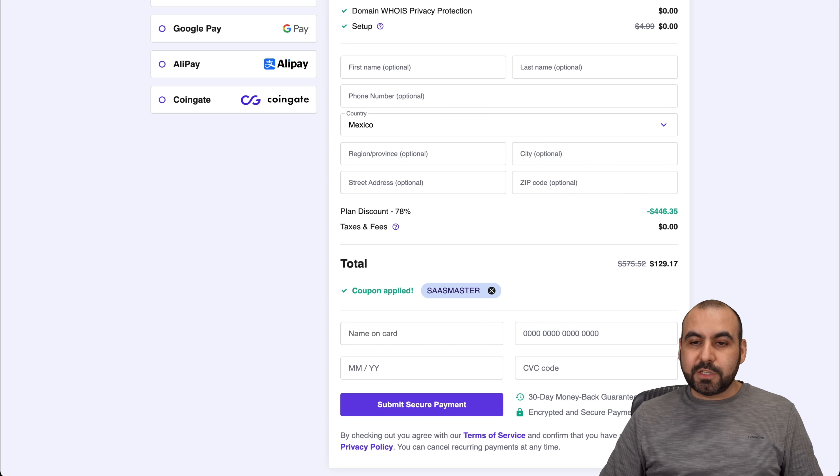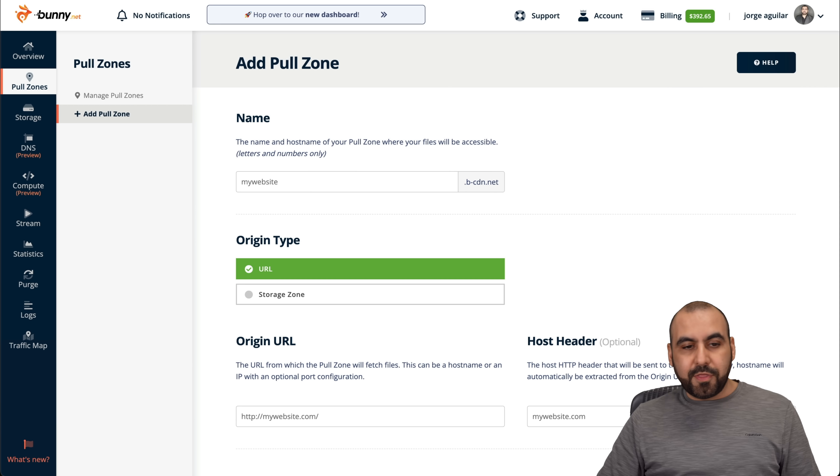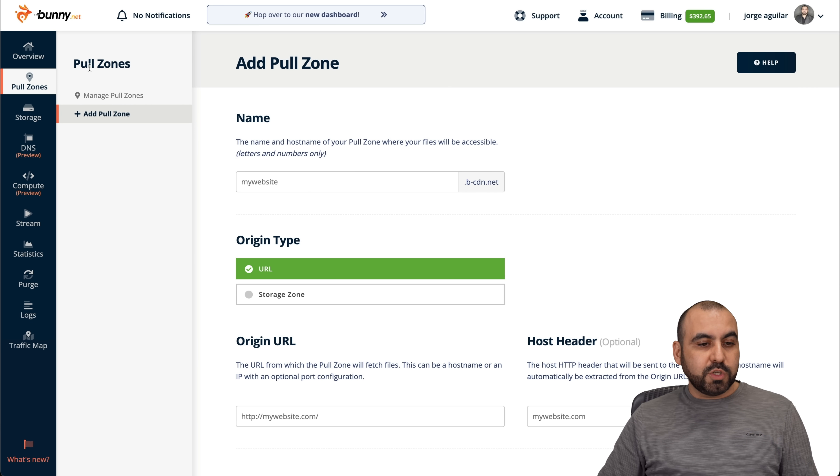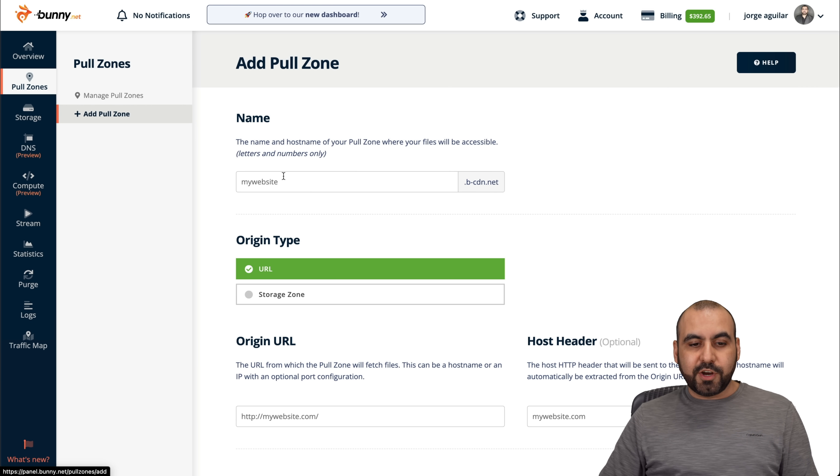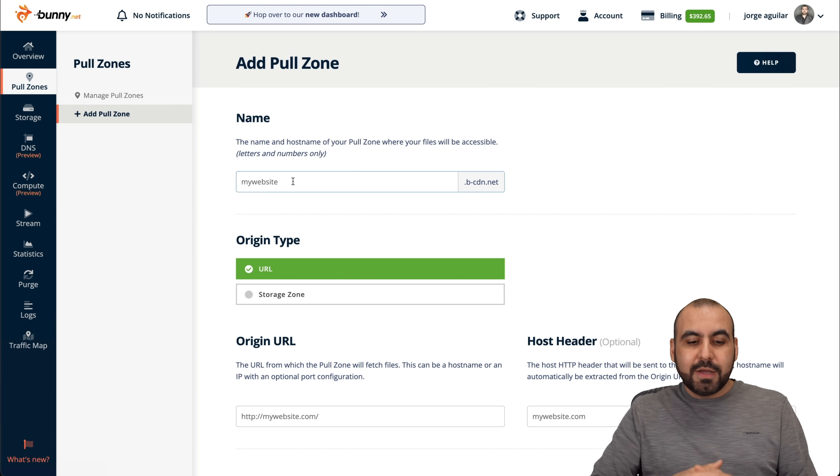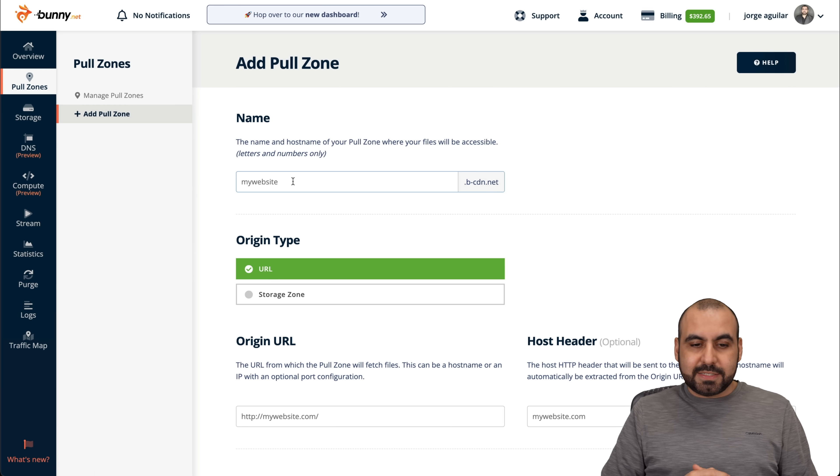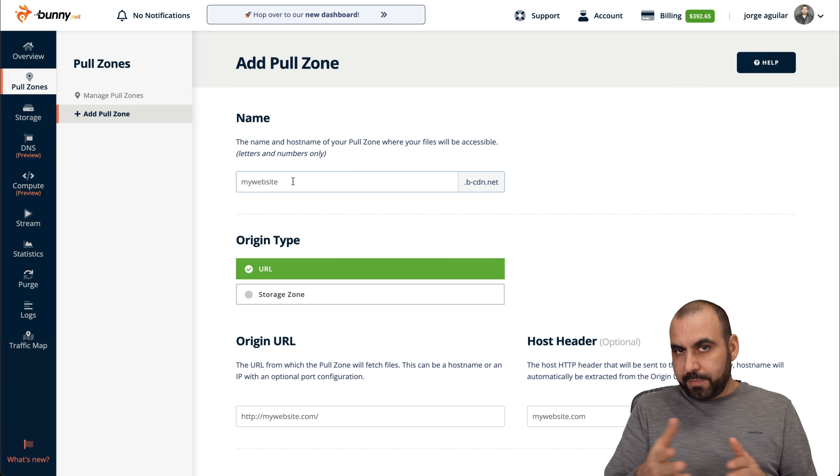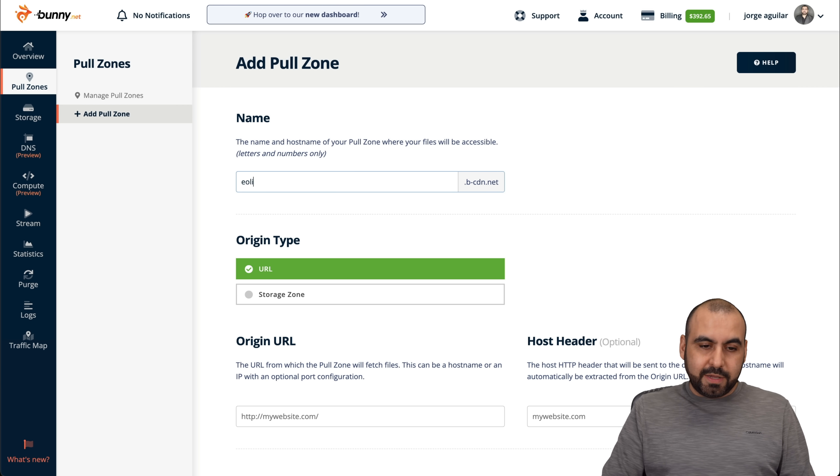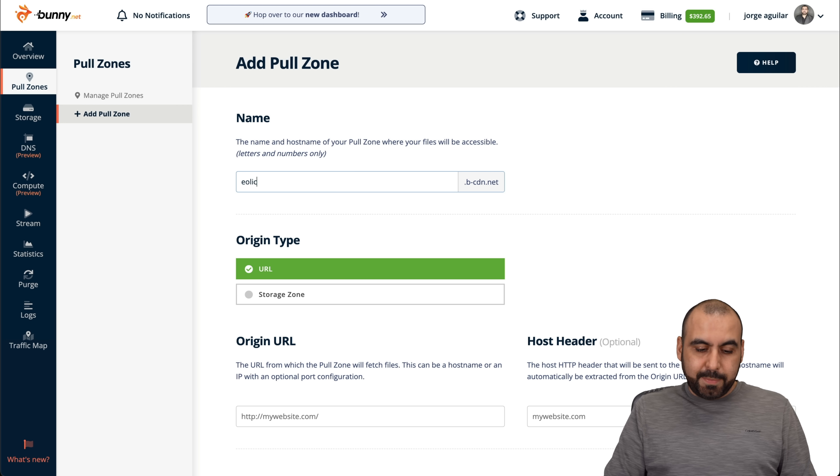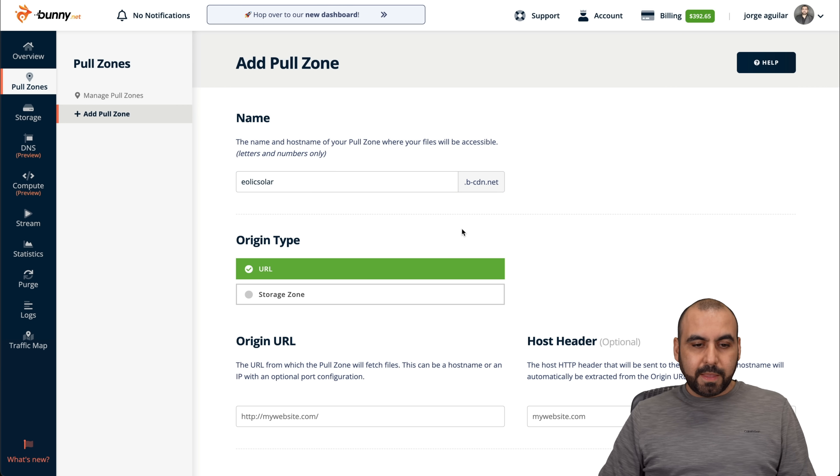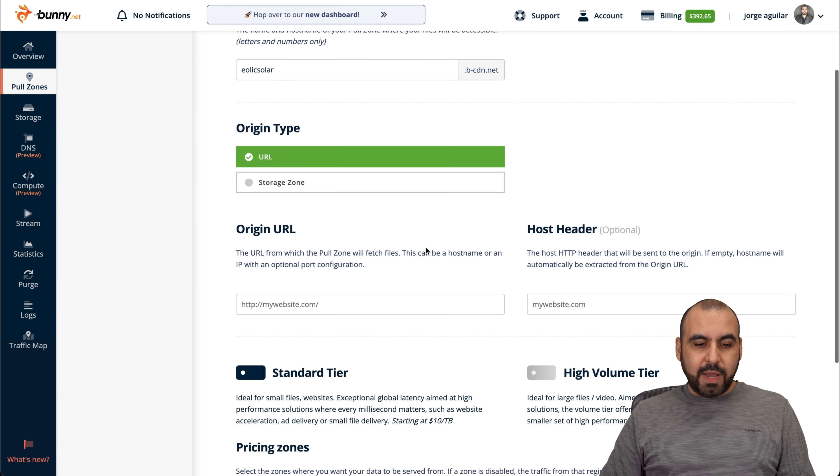Okay, let's jump into the tutorial. This is my dashboard for Bunny. And if you go into Pool Zones, add new Pool Zone, you're going to add your website right here. Now, in this case, you can name it whatever you like. In this case, I'll say Iolik, which is the site I'm going to install, Iolik Solar. Here we go.